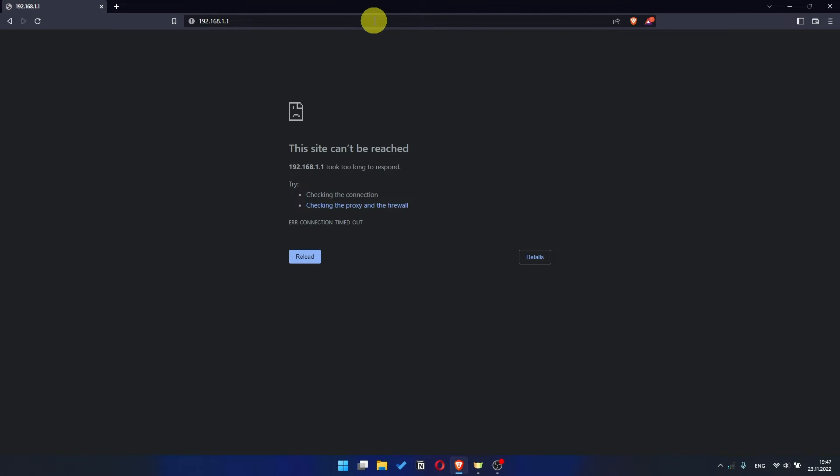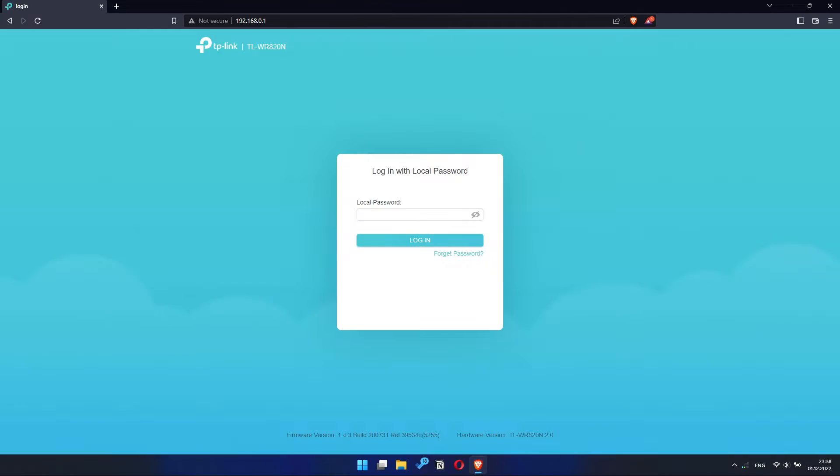If the link doesn't open, or you see a page with a password that you don't know, it means that your router has already been configured, and you need to reset it to factory settings.